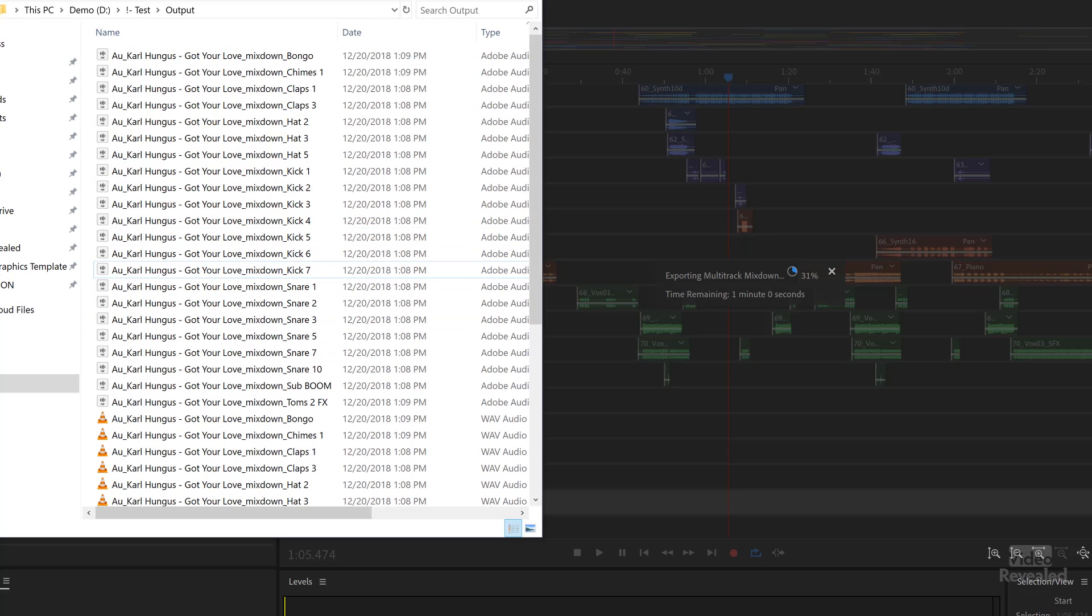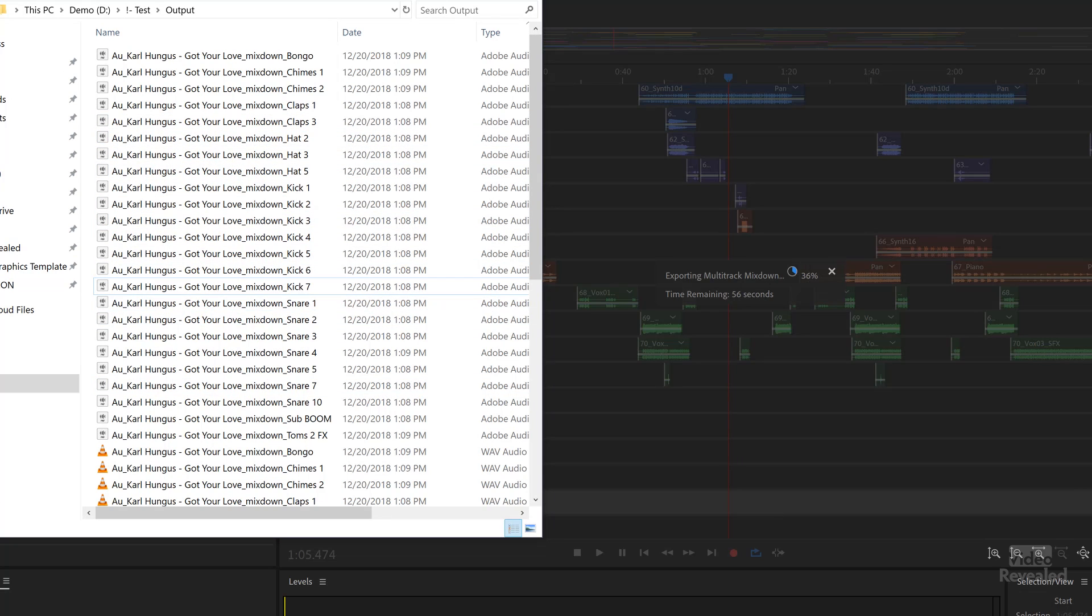But it's going to fill that up and see we're already at 46 items. So we're going to have double the amount. The peak files are the little waveforms.